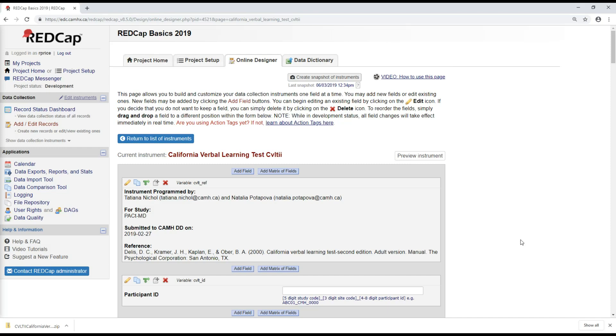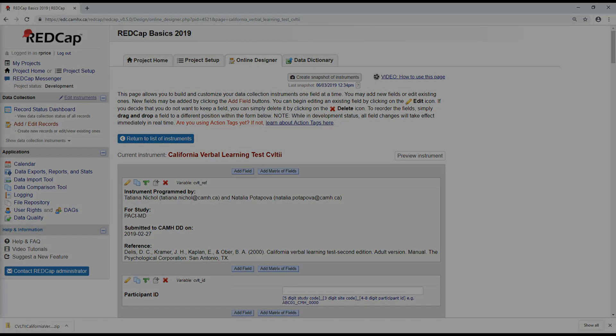So we have just covered downloading and uploading an instrument zip file and using the CAMH data dictionary. If you would like more information on this, you can check out the RedCap page on Insight. And in the next video, we're going to be discussing exporting and importing data from RedCap.